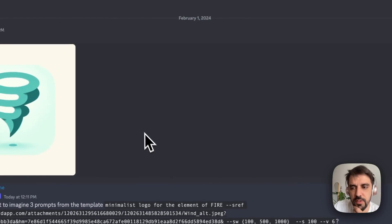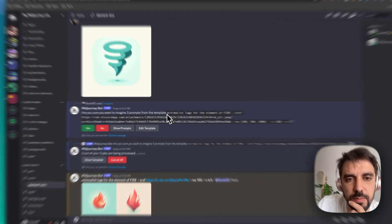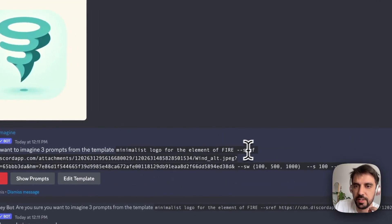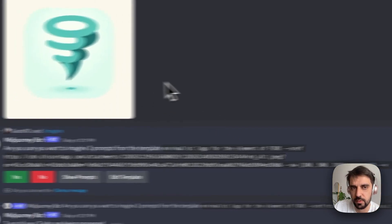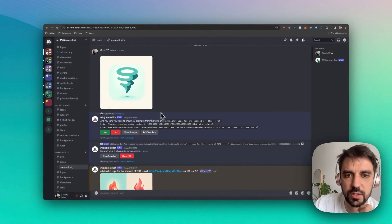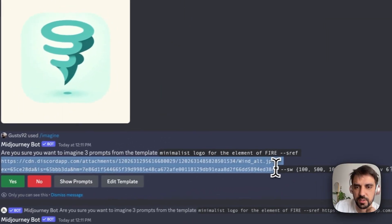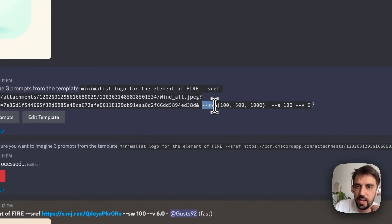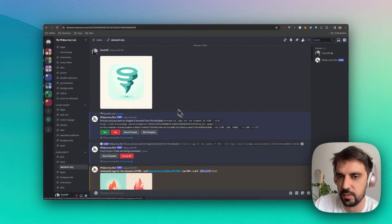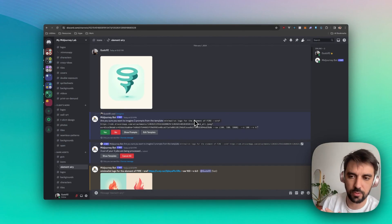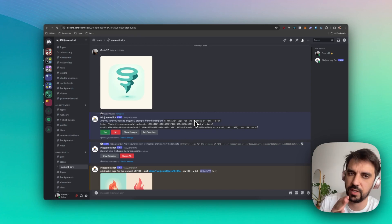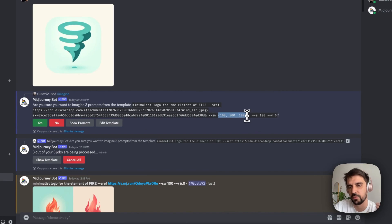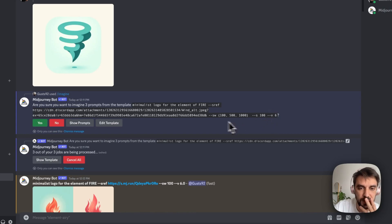And what do you do? So the first thing that I tried to do was using this prompt here: minimalist logo, the element of fire. And then you do --sref as in like reference. And then you just drag and drop this to here. So that's why you see this big text here. I didn't type it out. You just drag this here. And then --sw is the weight of the style reference. So you know, like when you have --iw in Midjourney, this is the same thing, but for the reference. So I was going to try those three weights: 100, 500, and 1000. And this is automatic. So stylize 100 and v6. And then I got those.